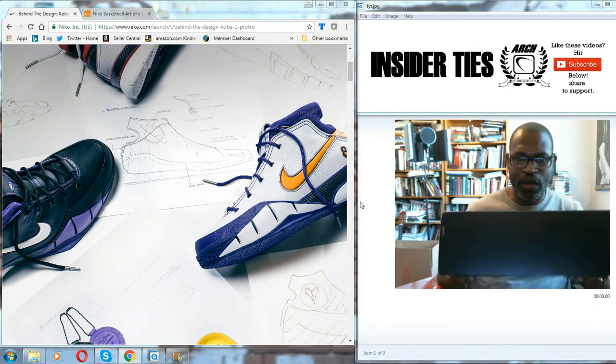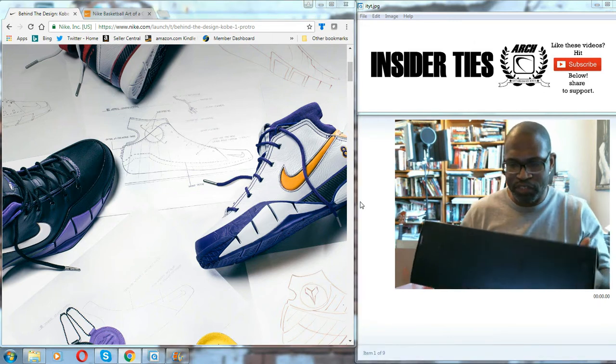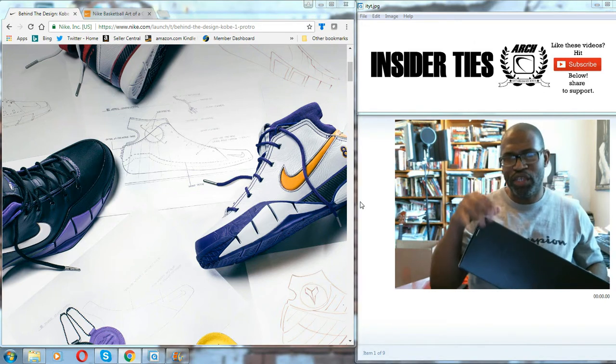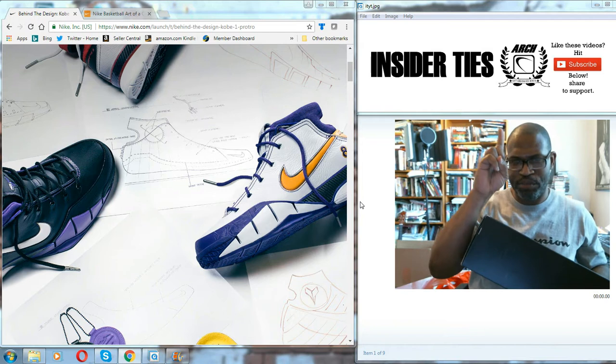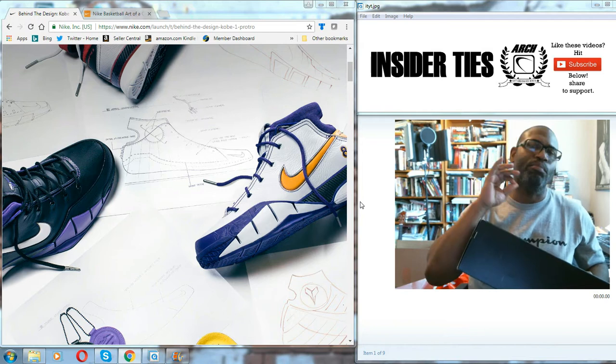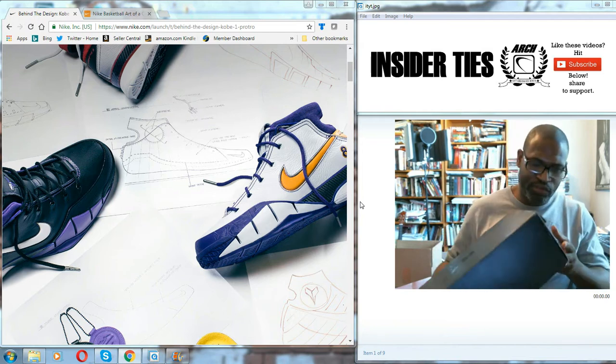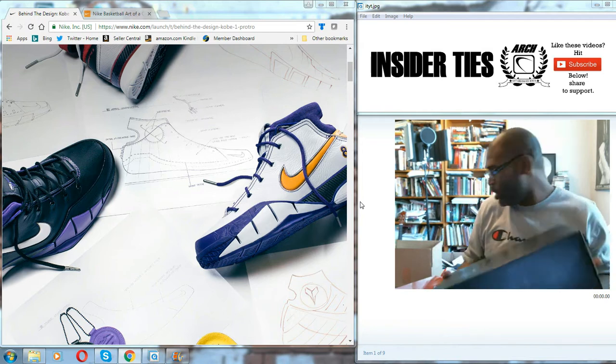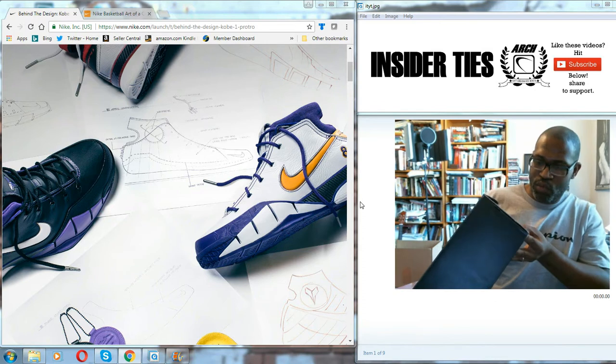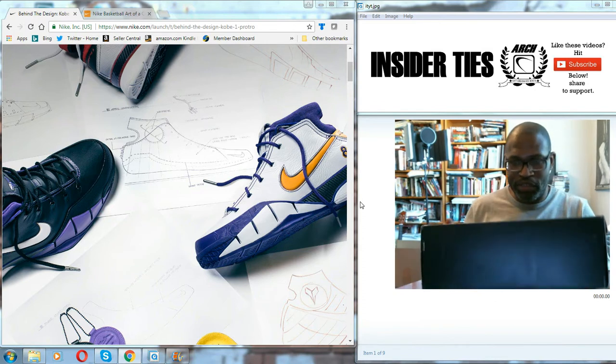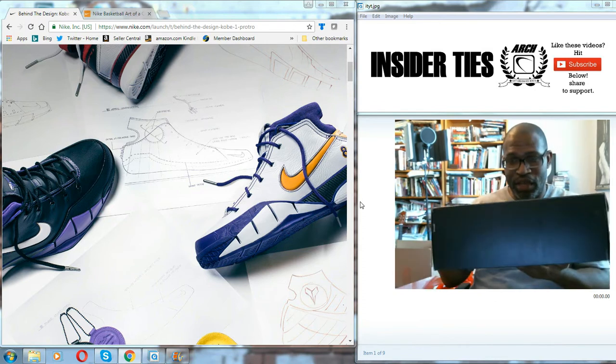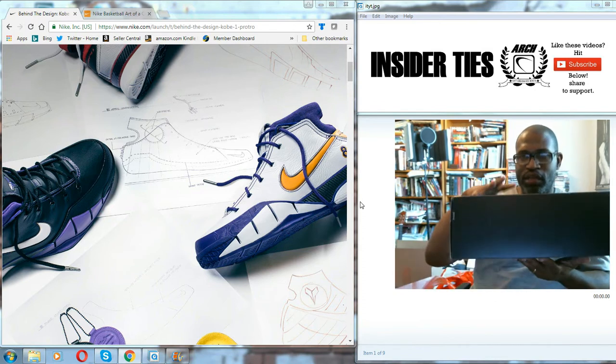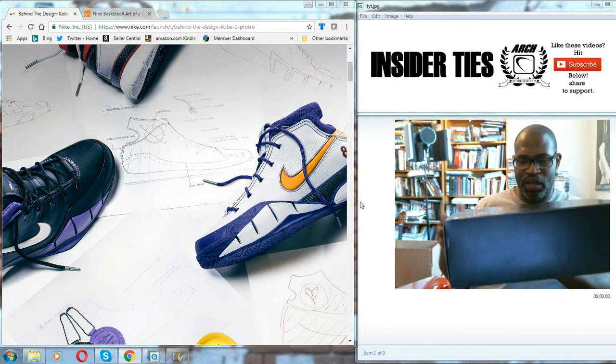What's up y'all? Another authentic verification, but as always, whenever you see the Inside Ties up here above my head, it's a more detailed authentic verification in that what we're going to do is look at the foundation of a shoe as well as the shoe itself.